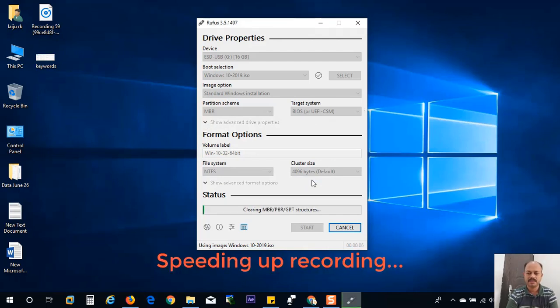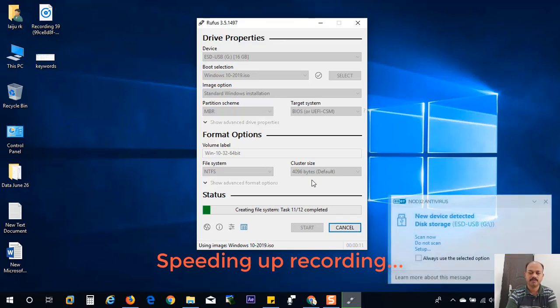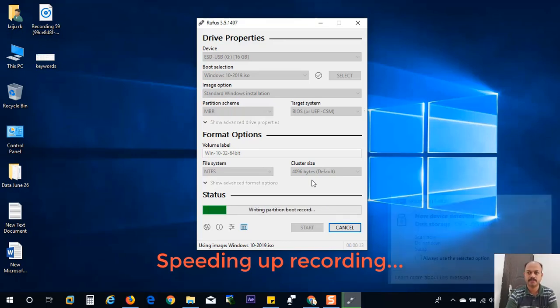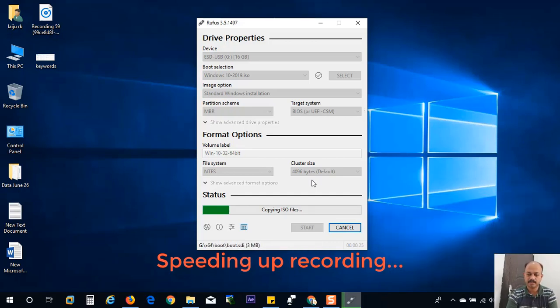Now it will start copying all files from the ISO image, and it will make a bootable Windows 10 USB flash drive. Now it is copying ISO files. Not yet completed.